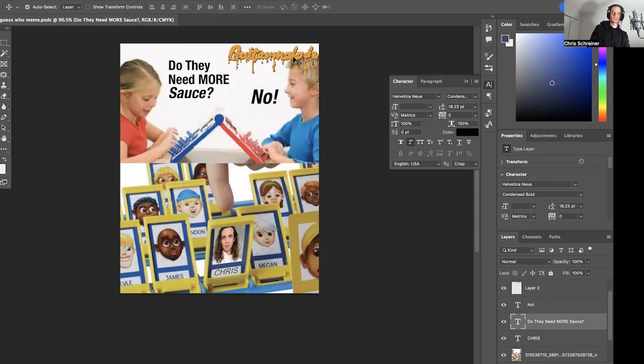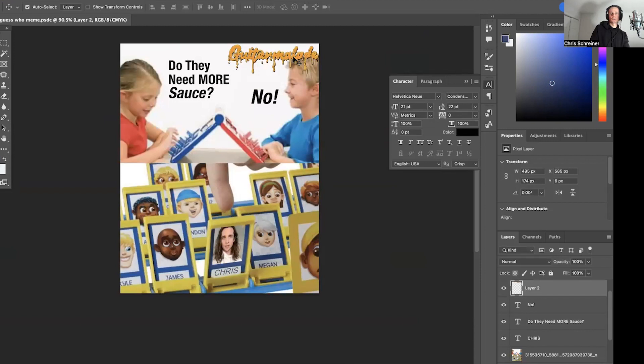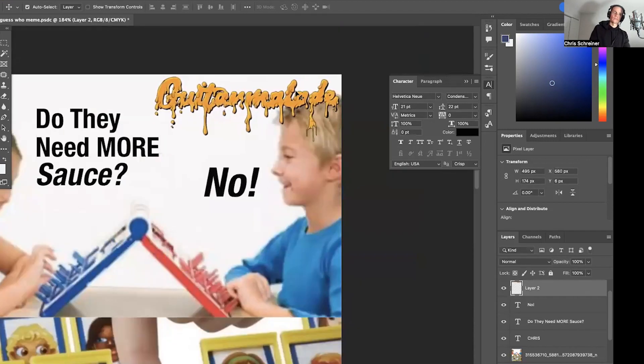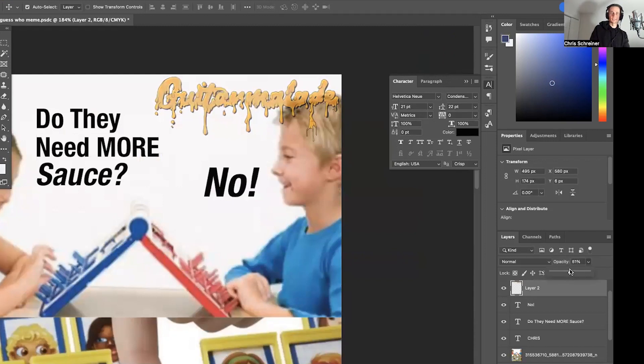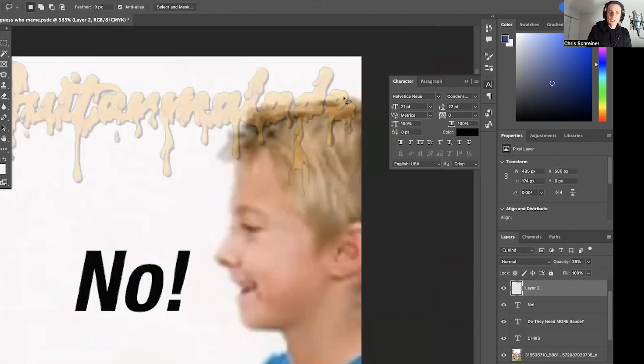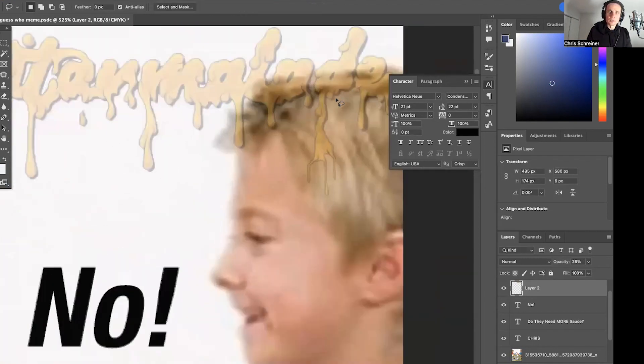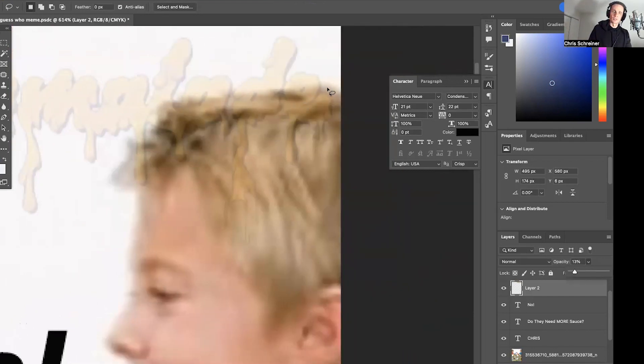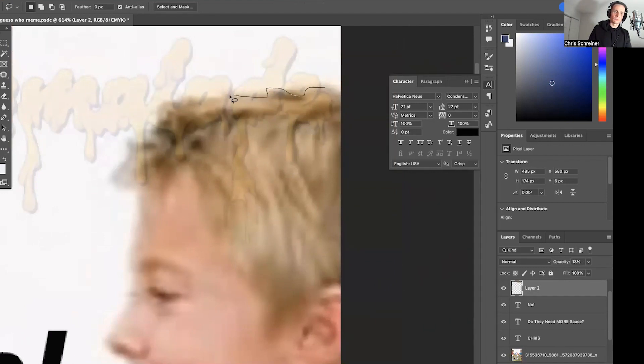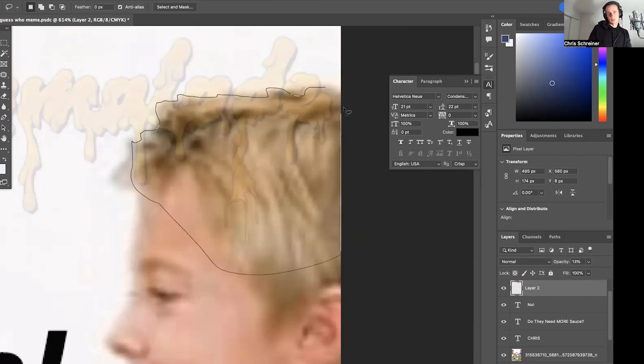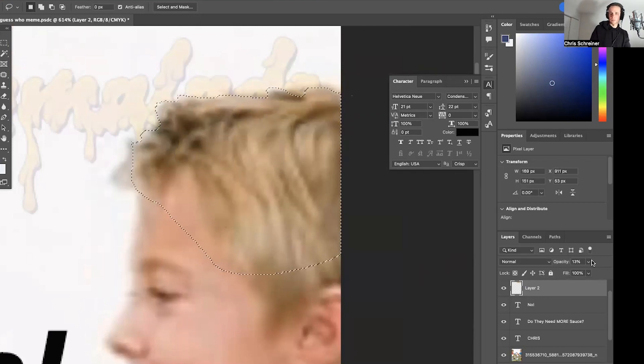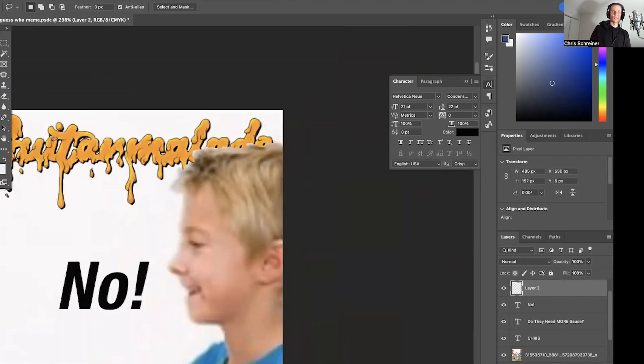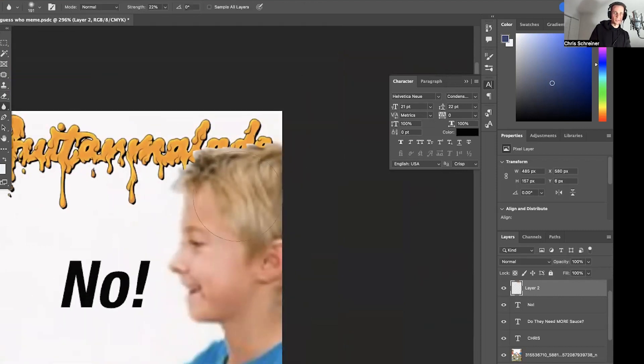All right, should we have text bubbles or no text bubbles? I think, I don't know. Decisions, decisions. I think this is good for now. And we can maybe make this behind the kid, I guess. Don't get the sticky sauce on his hair.